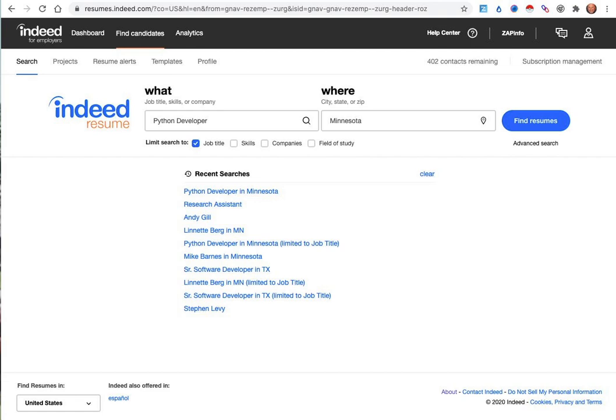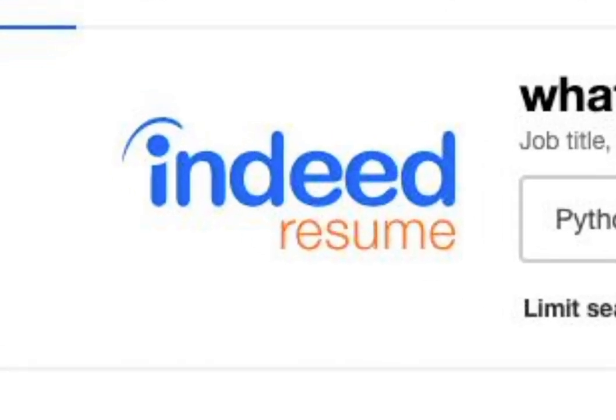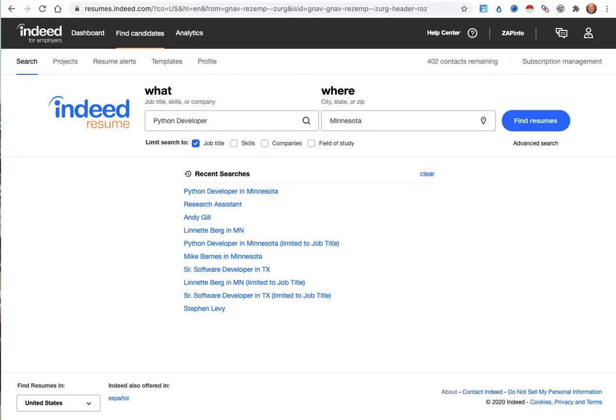One of the great ways to use ZAPinfo is on Indeed Resume, where when you're searching for resumes and doing some proactive recruiting, you'll be able to search for people, ZAP them, and send them into your application.